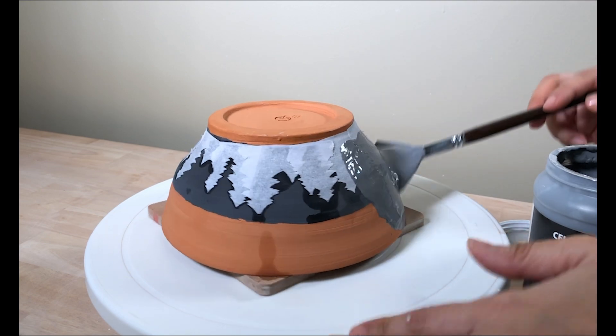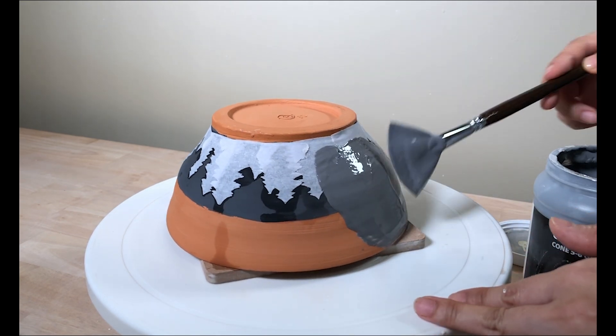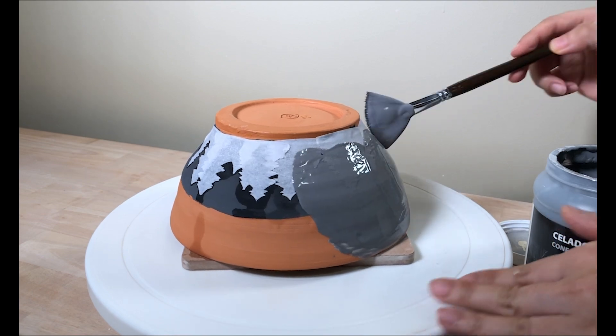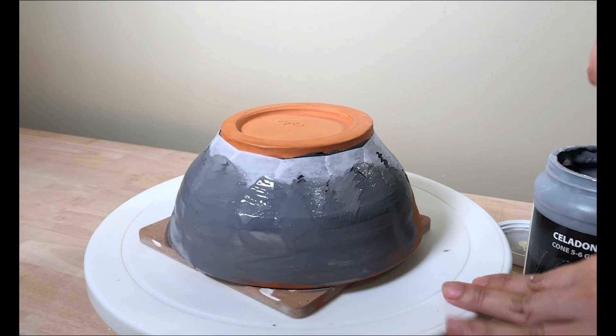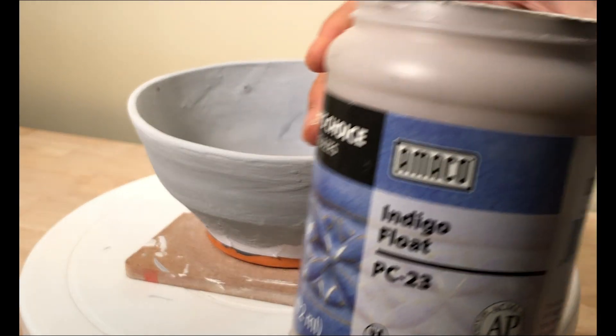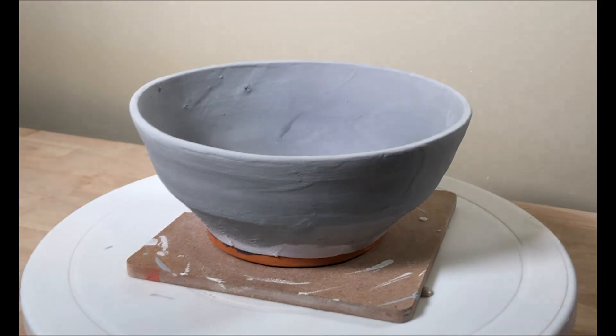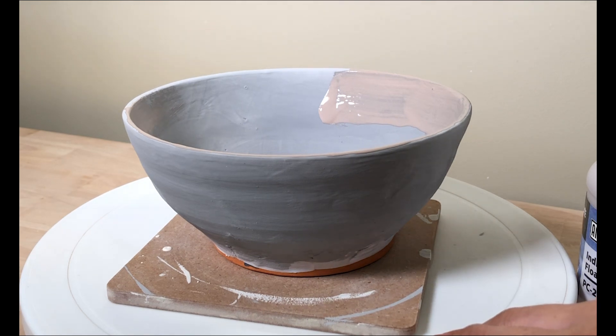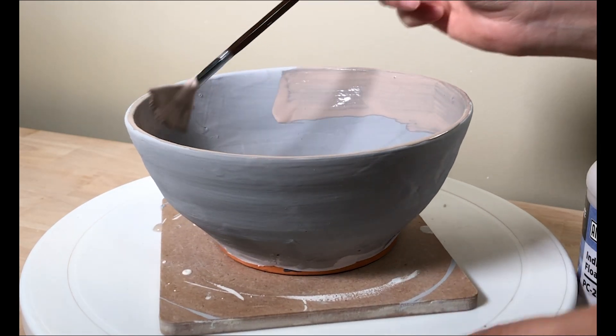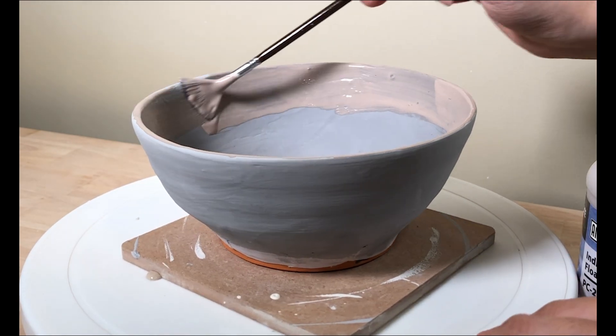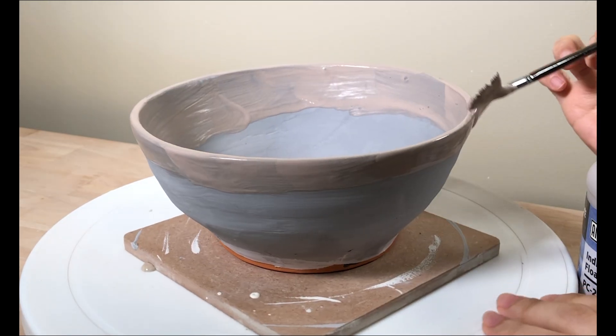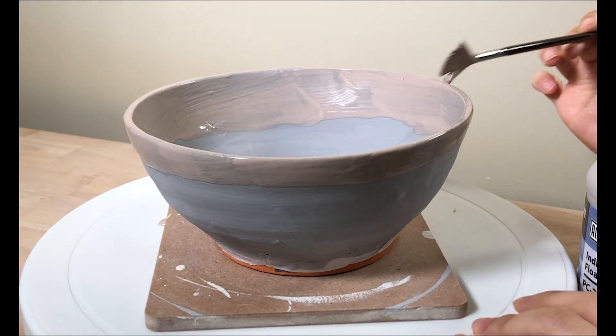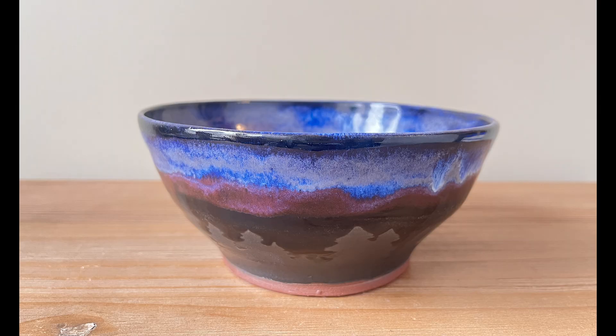After I finish with the stencil, I'm putting on Amaco's Obsidian Glaze all over the outside and inside of the bowl. After the black is dried, I'm using Amaco's Indigo Flow to paint the top rim of the bowl. I'm painting it on the outside and inside rim. Other than Indigo Flow, I also paint Smoky Merlot underneath the band of Indigo Flow.